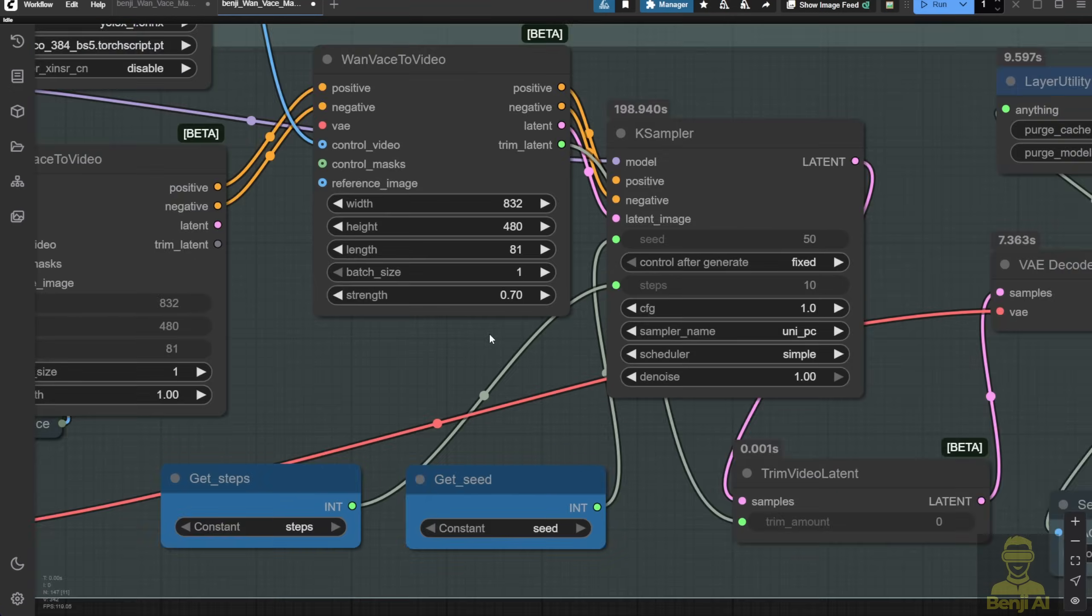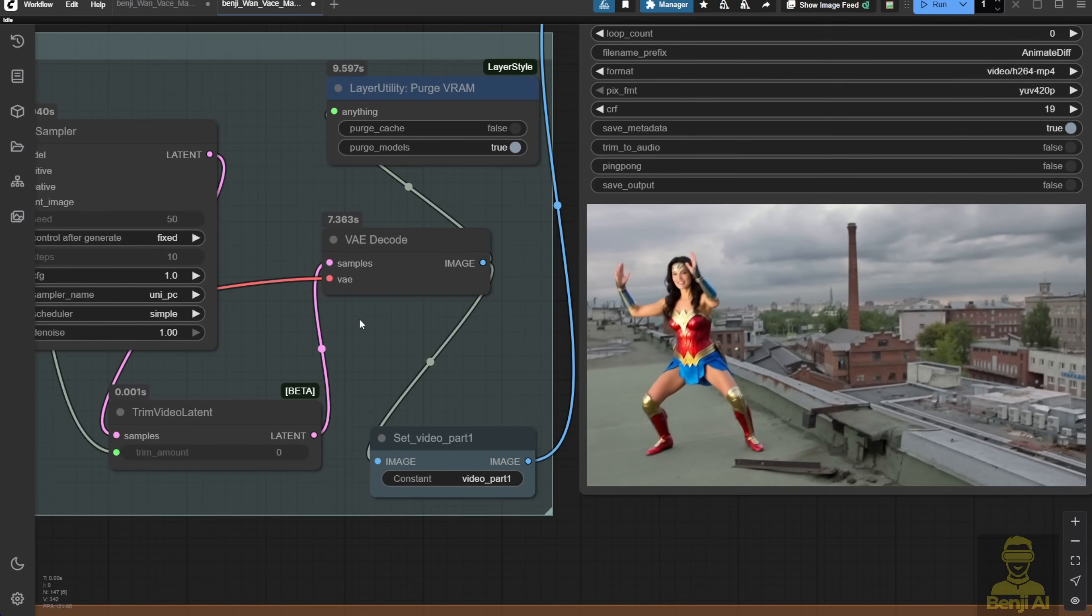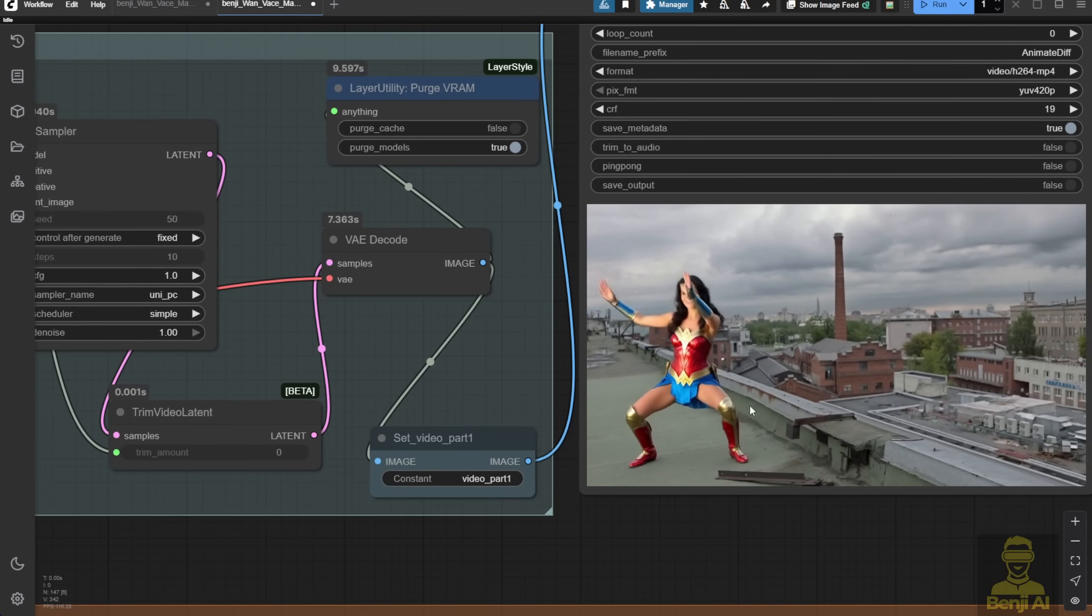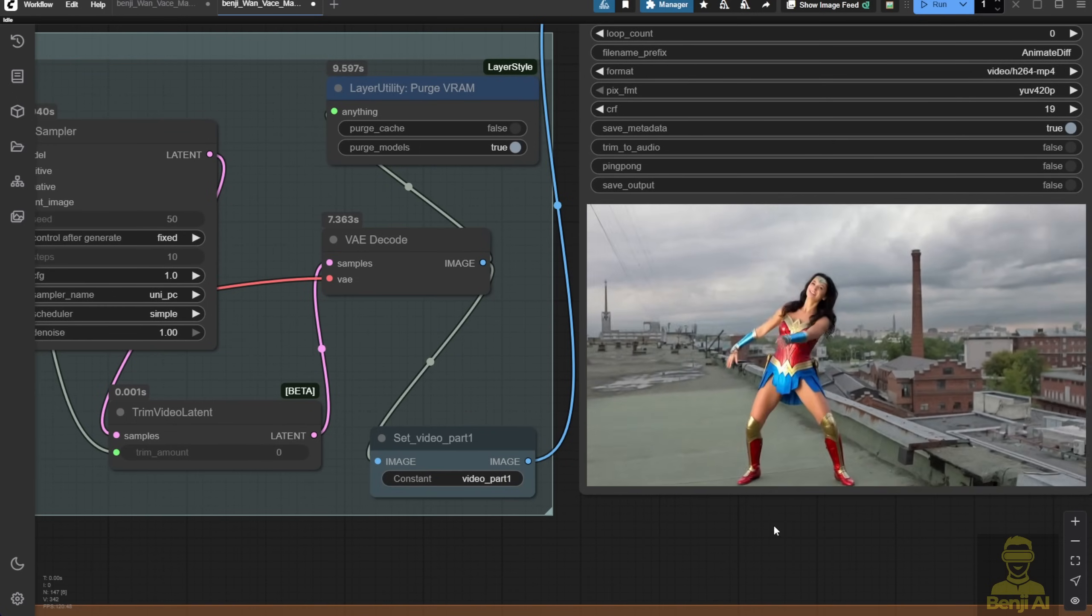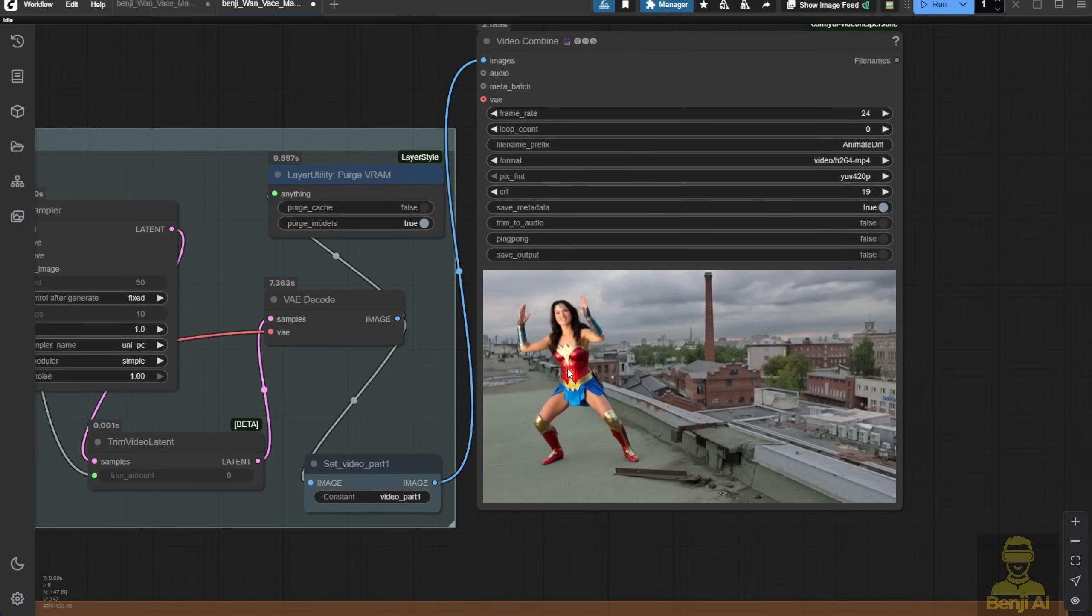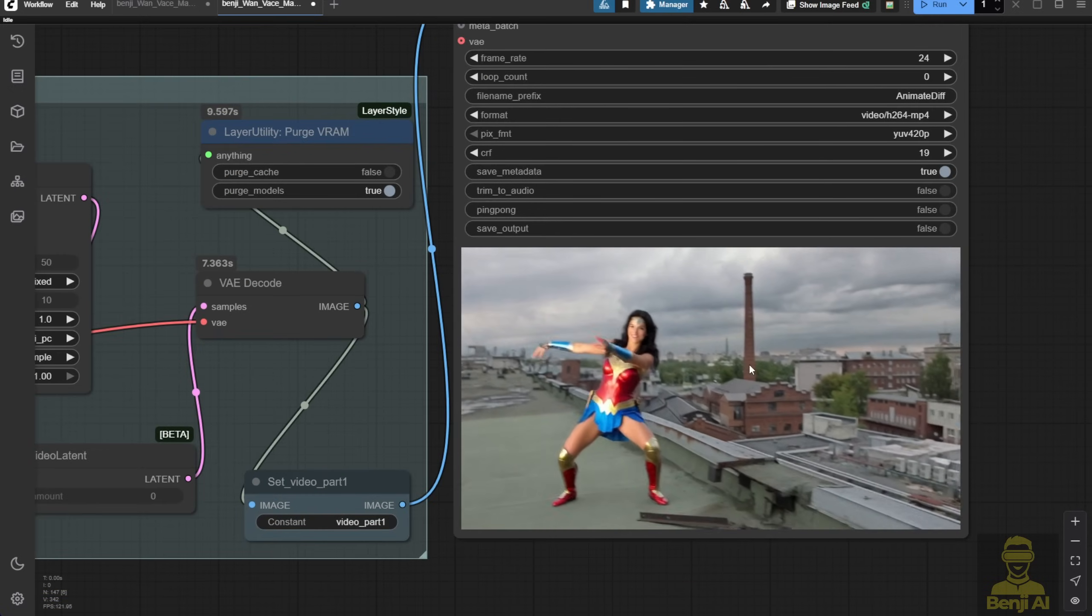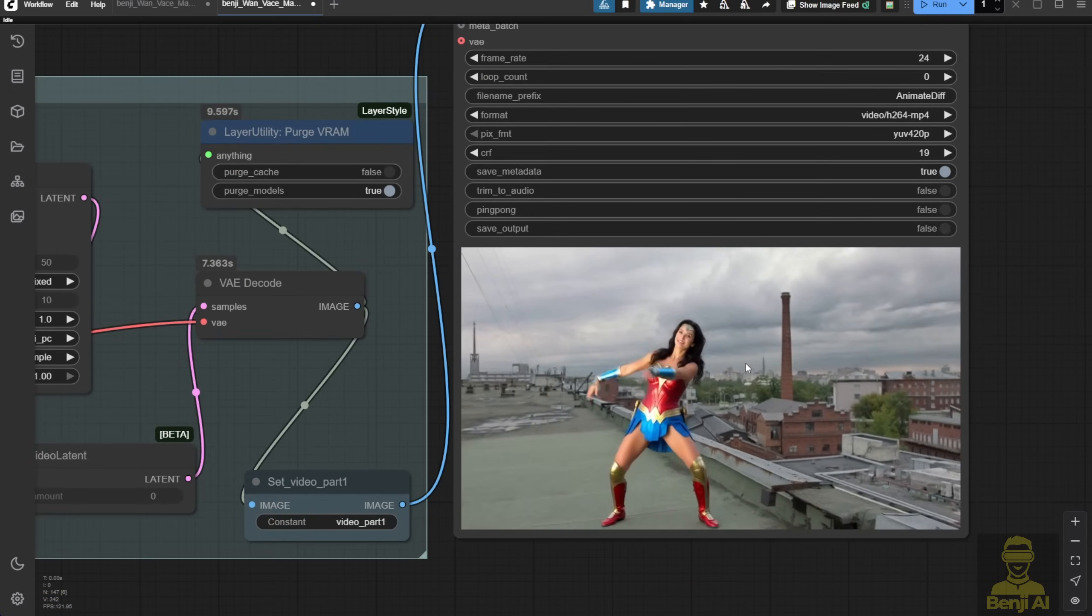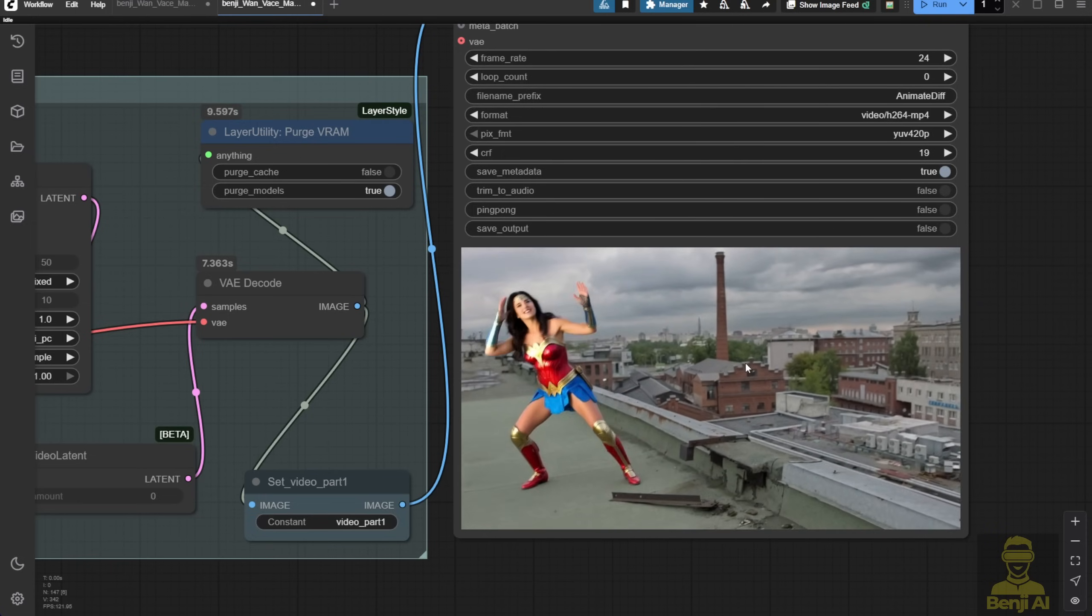In this dancer video, the movement is simple, so it doesn't require complex adjustments. If you have crossing arms or legs, those movements will need another DW pose. In this case, using only one Wan vase to video condition might not identify details properly because,